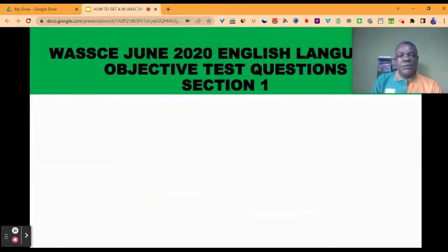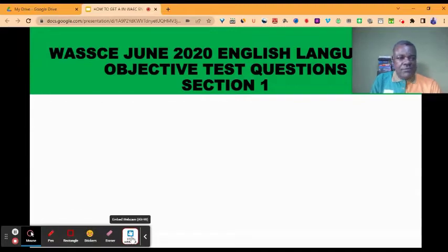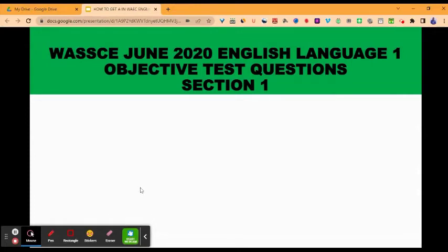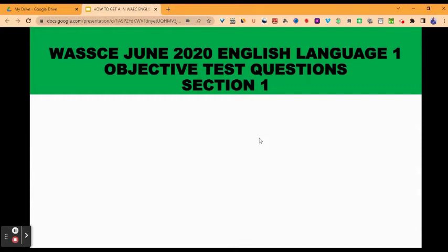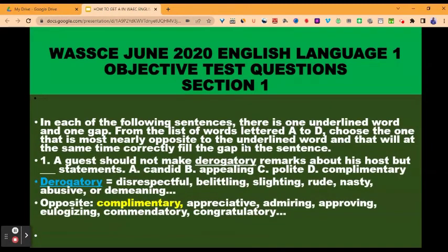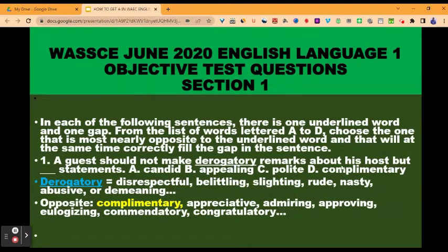We are going to begin to look at them section by section. I would like you to have the entire screen so that there will be no distraction and you can see everything clearly. We are illustrating with the West African Senior School Certificate Examination of June 2020, English Language One, Objective Test Questions, Section One. In each of the following sentences, there is one underlined word and one gap. From the list of words lettered A to D, choose the one that is most nearly opposite to the underlined word and that will at the same time correctly fill the gap in the sentence. So here you see in question one: a guest should not make derogatory remarks about his host but dash statements.